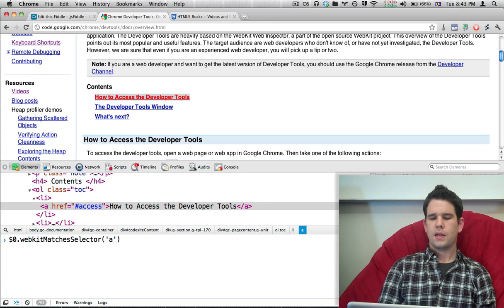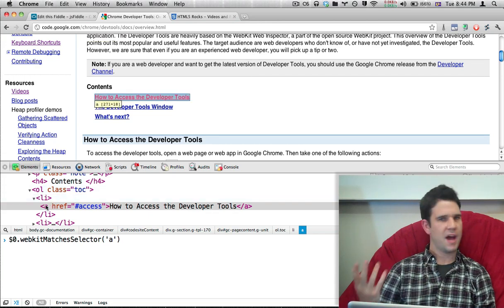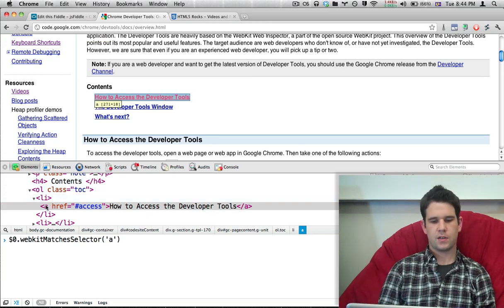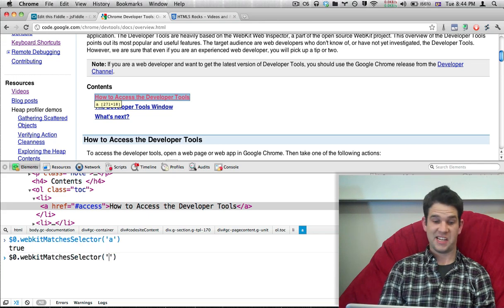Whereas it's not an LI, so this is false. It is an A inside an LI.